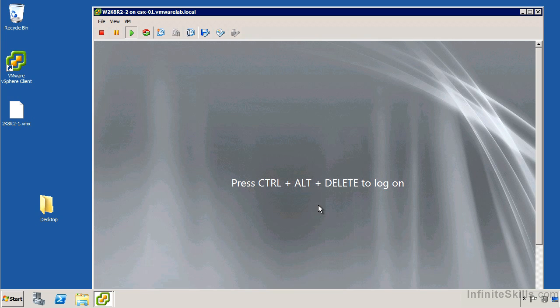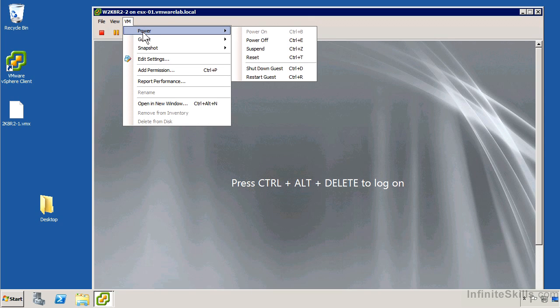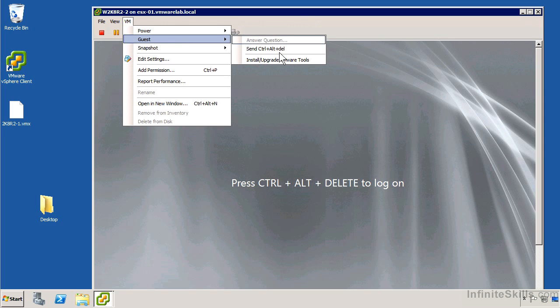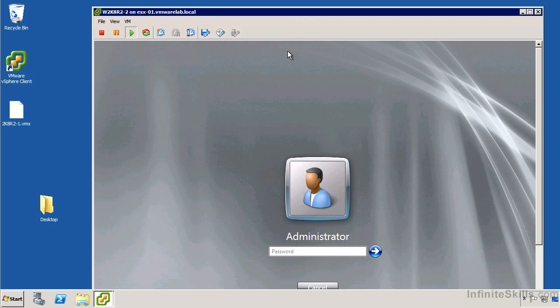So what I'm going to do instead of trying to use the keyboard sequence is I'm just going to go on to the VM menu. From there, I'm going to say under guest, send control alt delete. It's just easier for me in this environment.